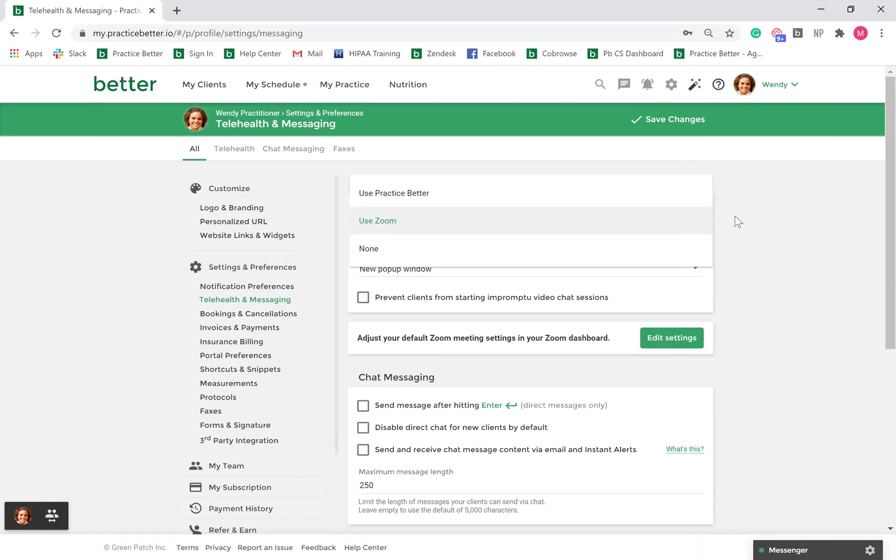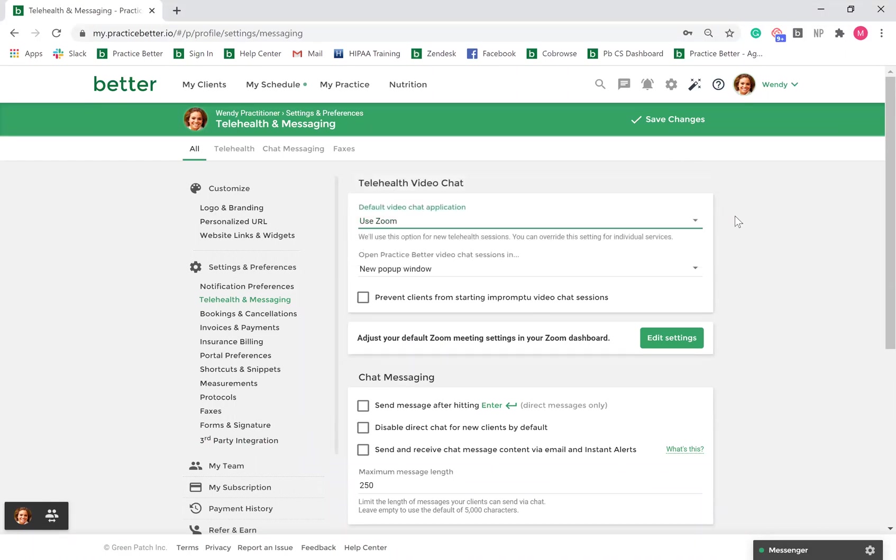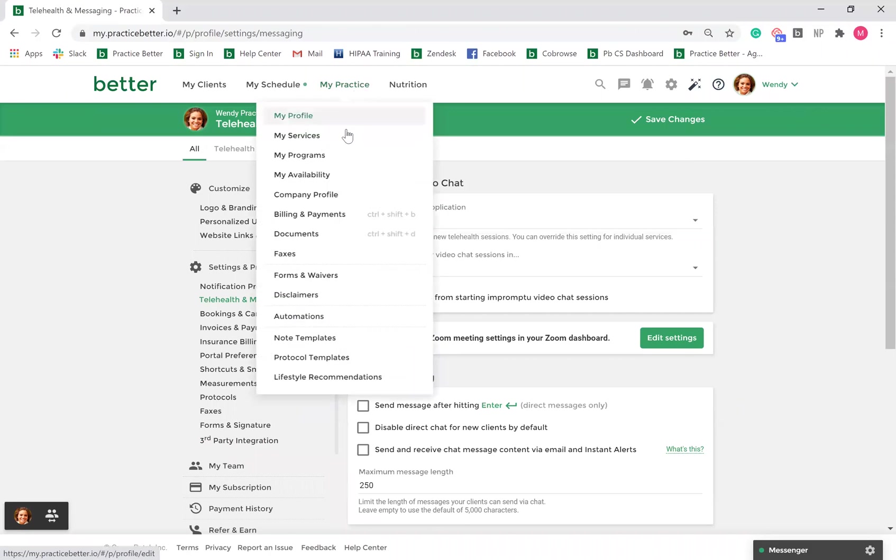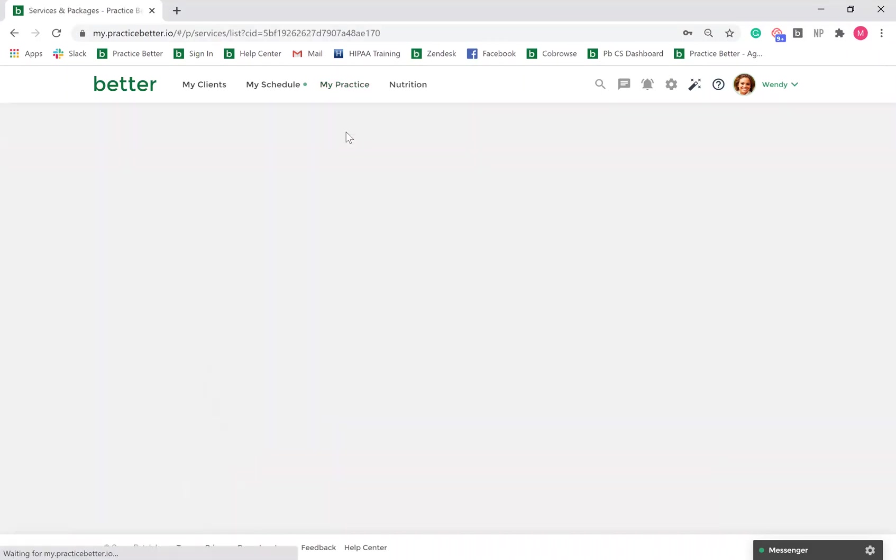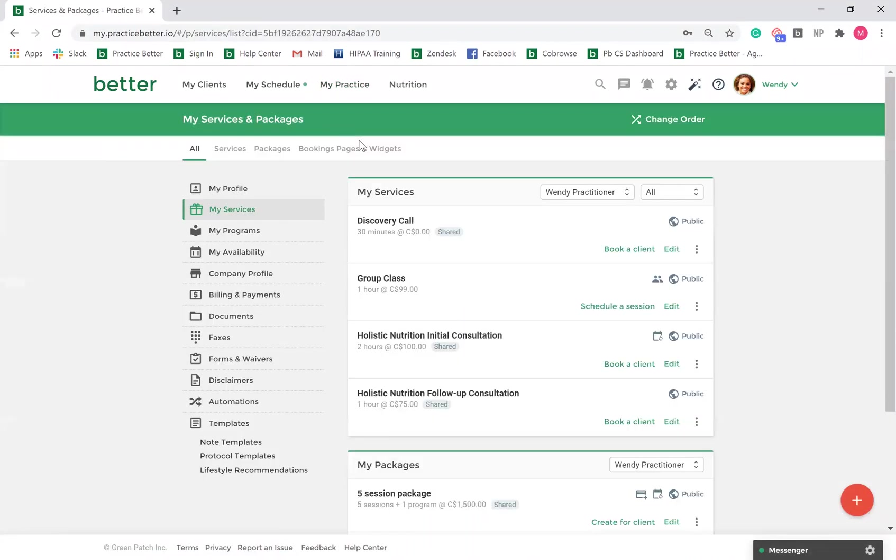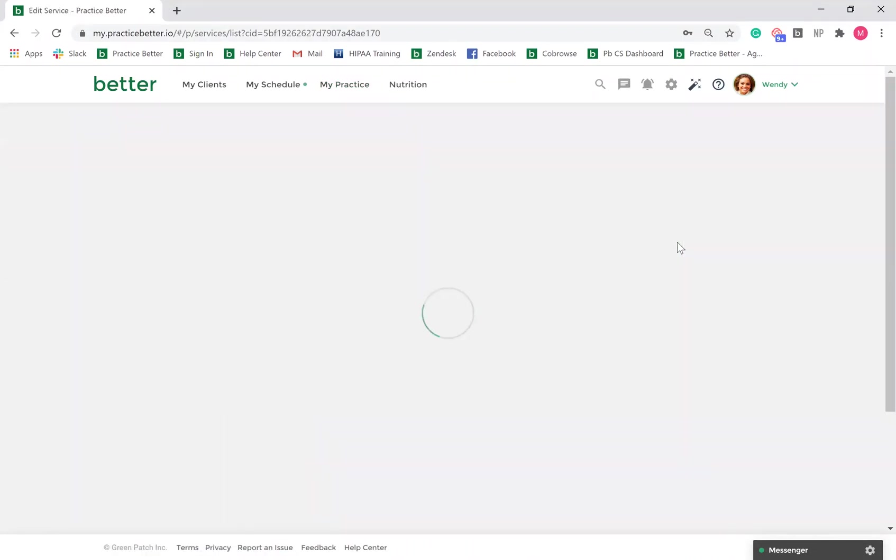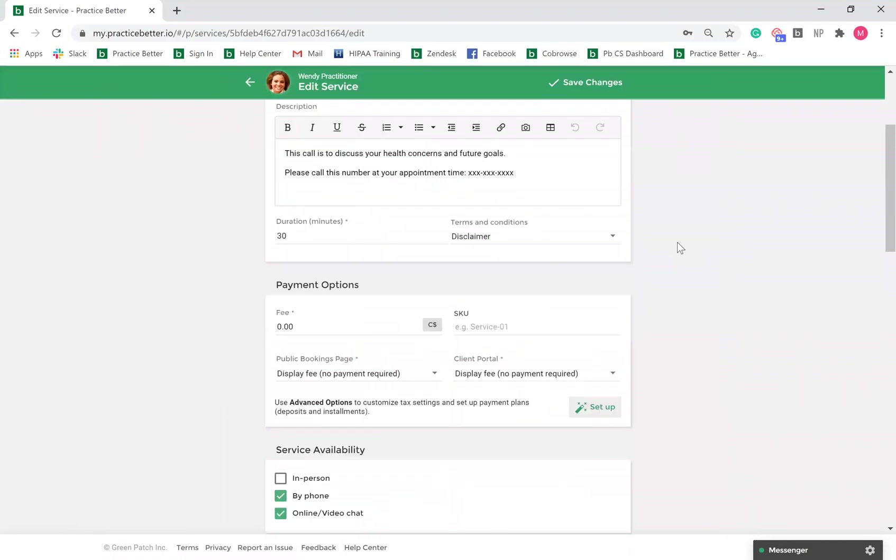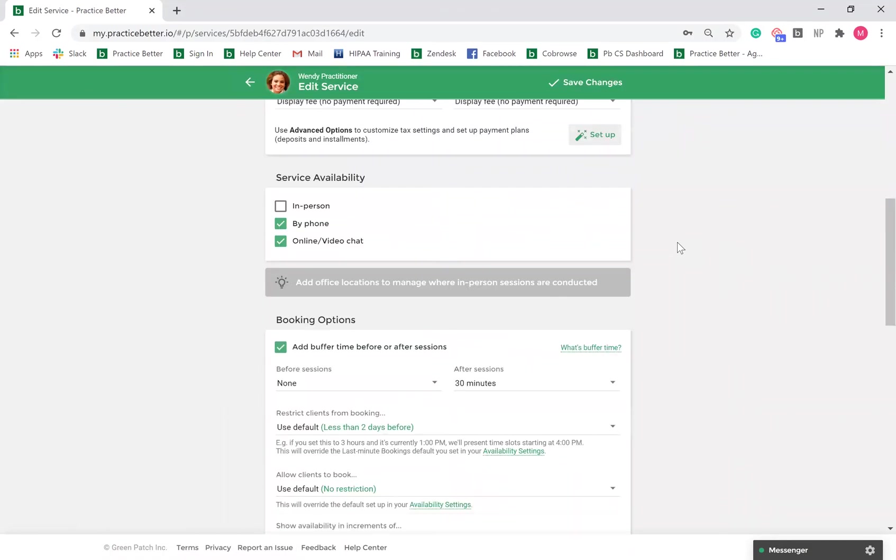Or, if you want only select services to be conducted via Zoom, you can do so by going to My Practice, My Services, click Edit beside your service, and scroll down to Booking Options.